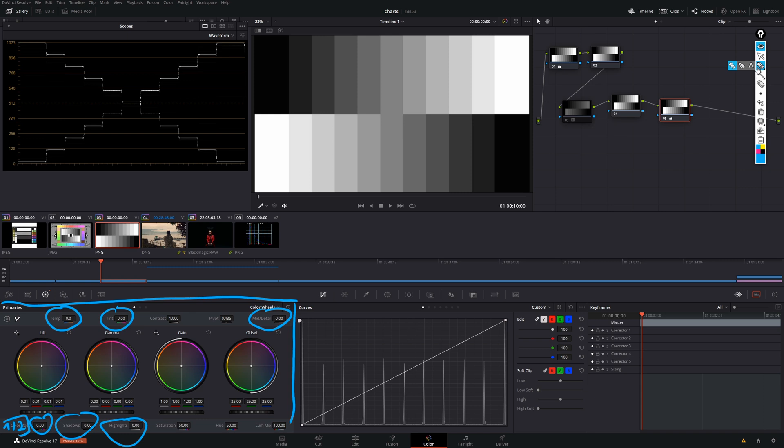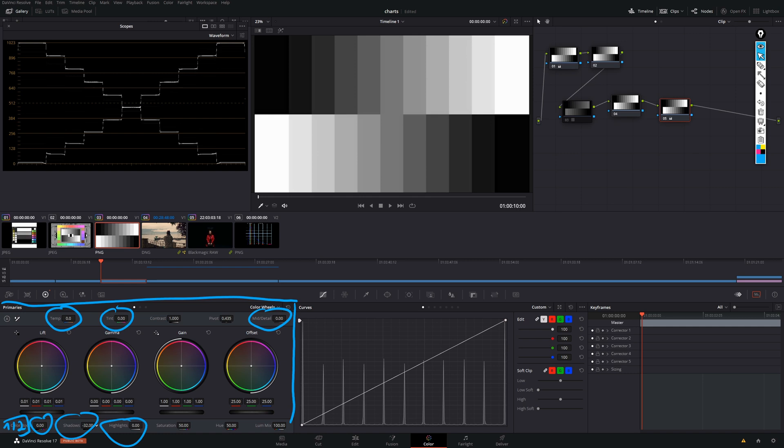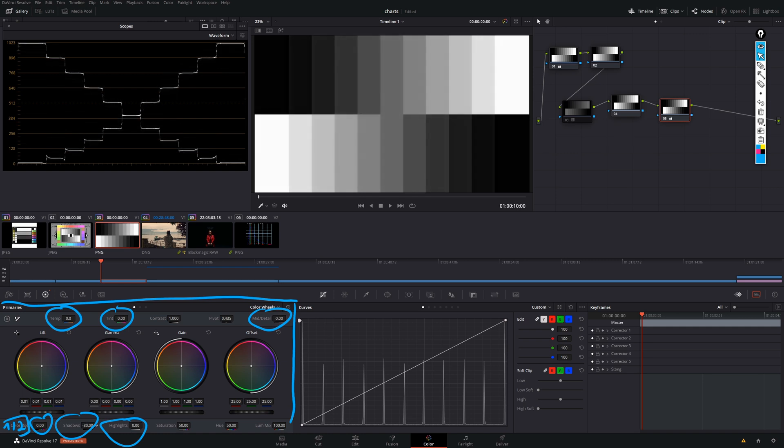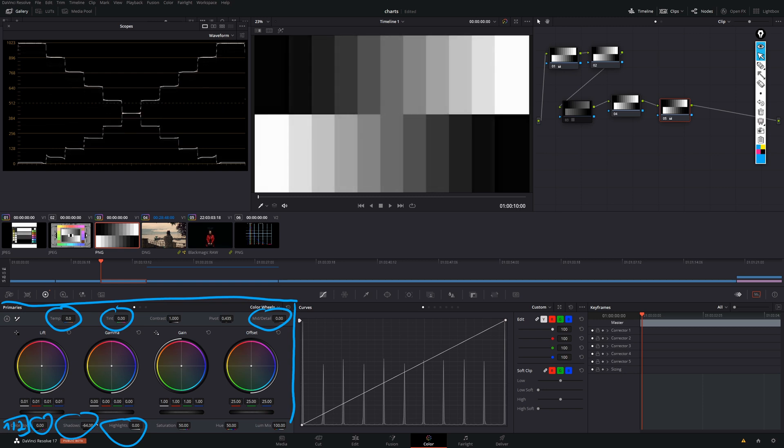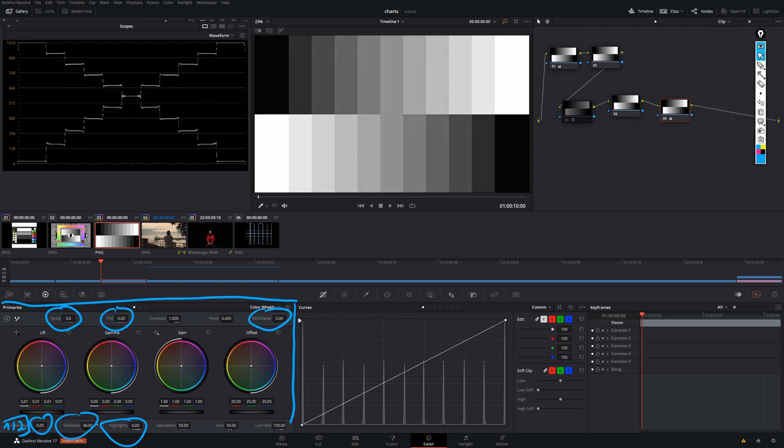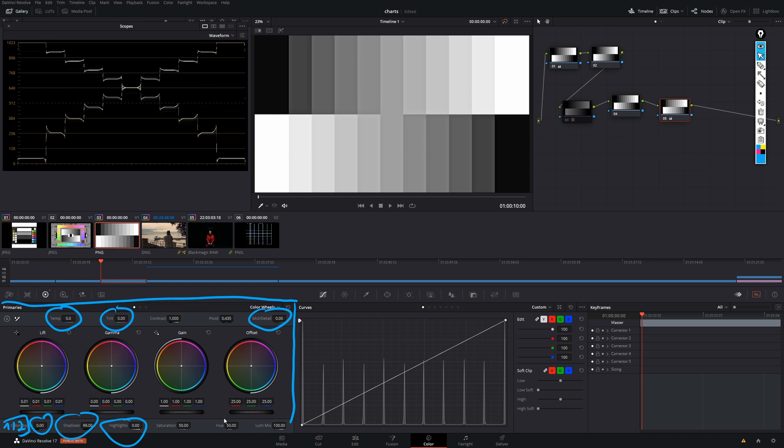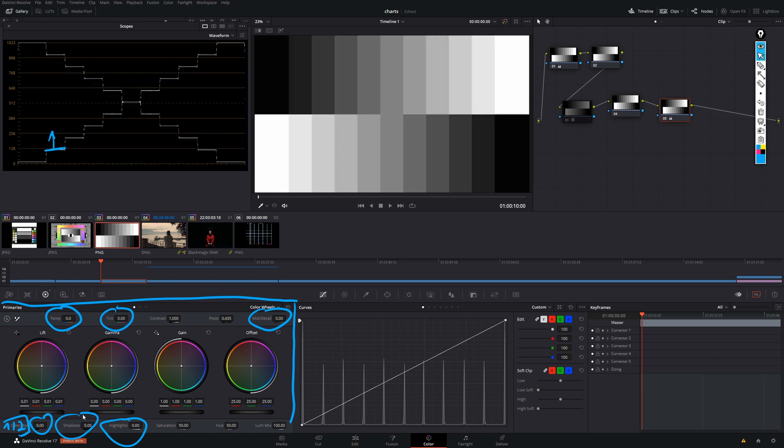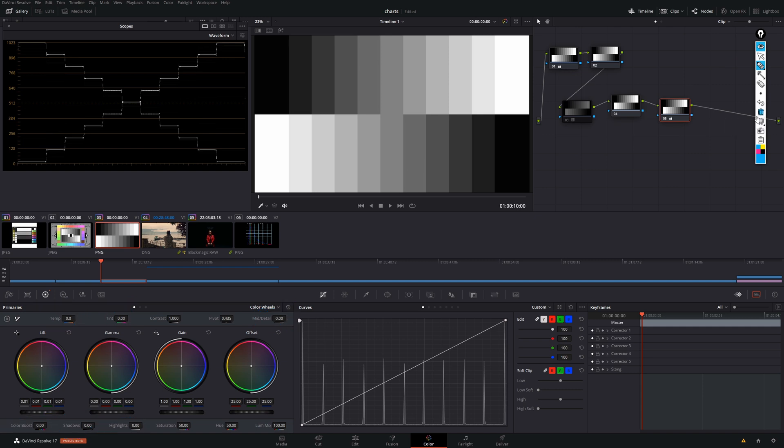Whereas when we take a look at our shadow control down here and we drag it down, our shadows are moved further and further towards black. Once we drag it up, you can see that the dark parts of our image get brightened. So, that's pretty much what shadow control does. It takes the dark parts of our image and moves them up. So, what's the difference between shadows and the lift control, you may ask now.